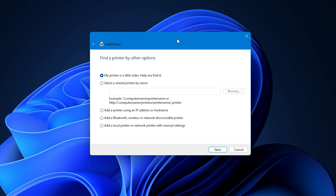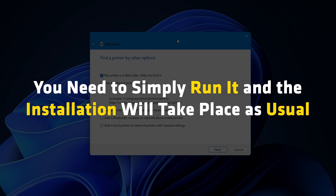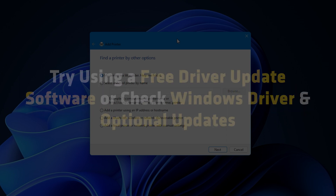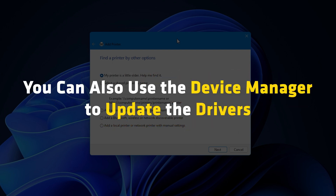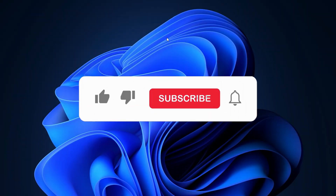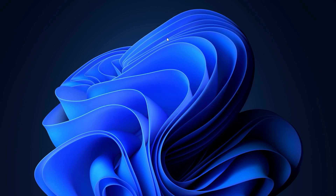If you have a printer device driver setup file, simply run it and the installation will take place as usual. You can also try using a free driver update software, check Windows optional updates for drivers, or use Device Manager to update the drivers. Subscribe to The Windows Club for all your tech solutions related to Windows. Thanks for watching.